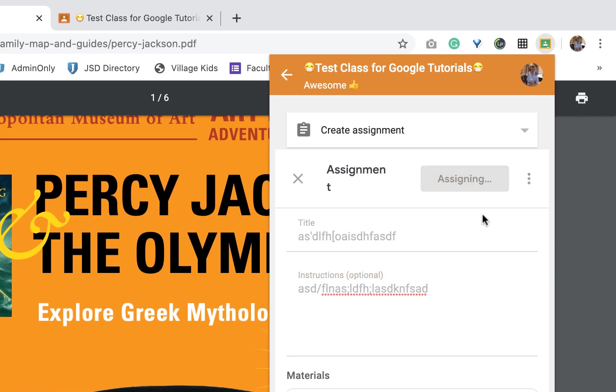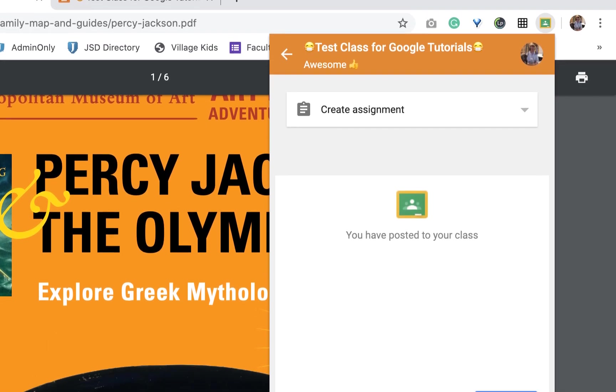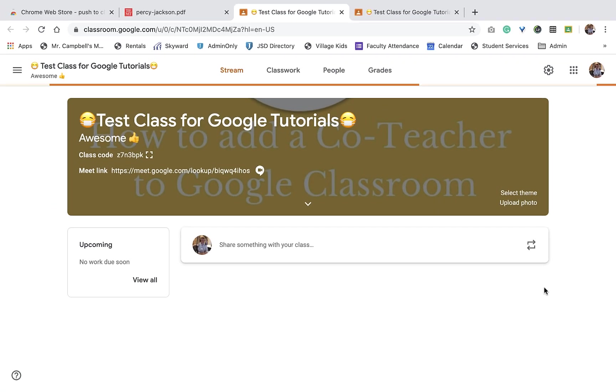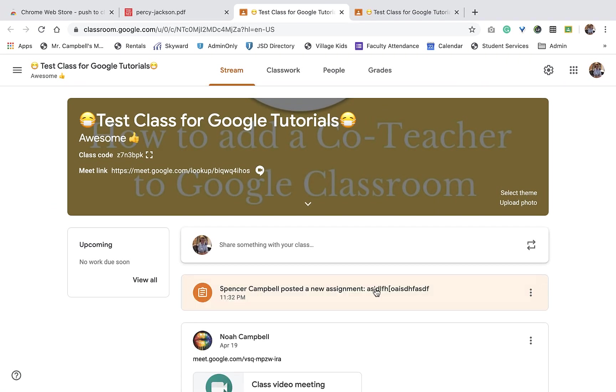And then you'll see right here where it says assign. The nice thing about this is after I assign this, it's going to give me the option to view this as a teacher. So when I go into my classroom, you'll see that I have this new assignment here.